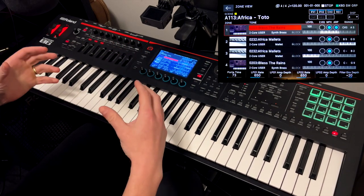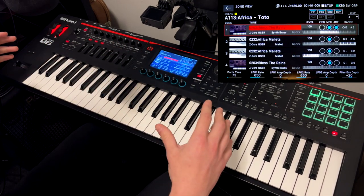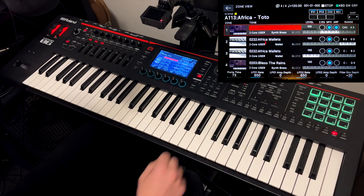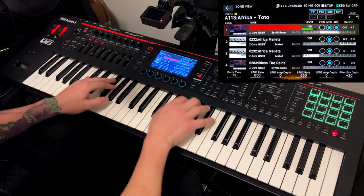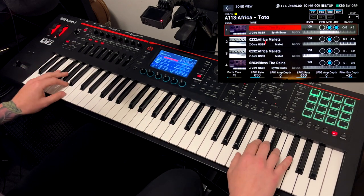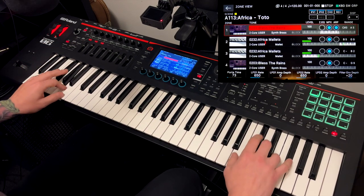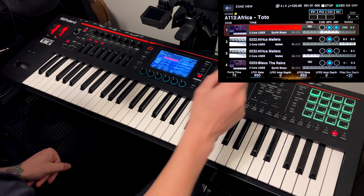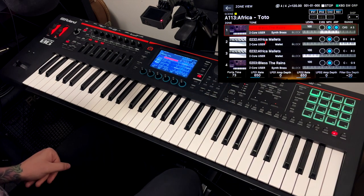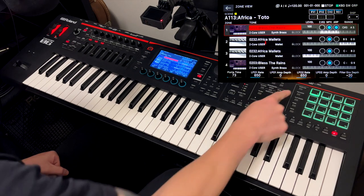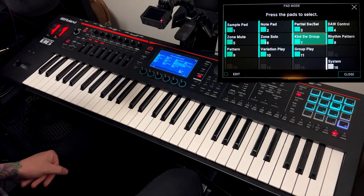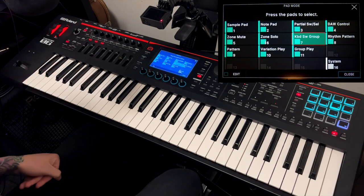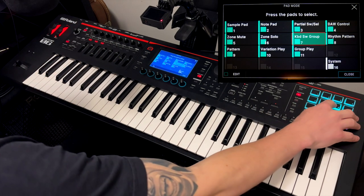I made it purposely easier for a person who only has one keyboard with 61 keys. So this split is brass in the middle and then kalimbas and marimbas on the left and right. Now you can see that the pads are lighted green — this is something wonderful about the Roland Phantom. We have several different pad modes. I'm using keyboard switch groups, which is pad mode number seven.